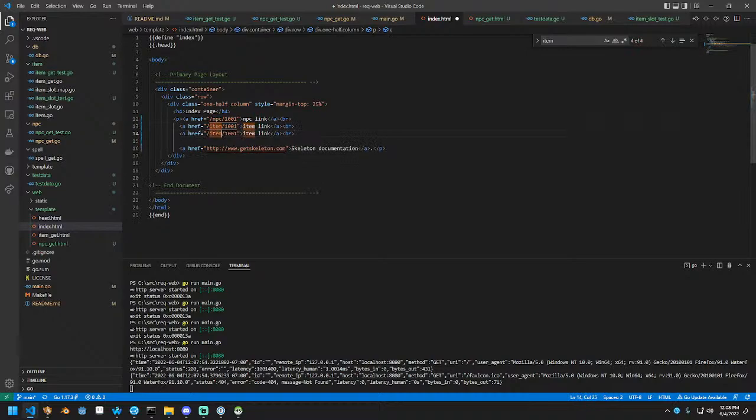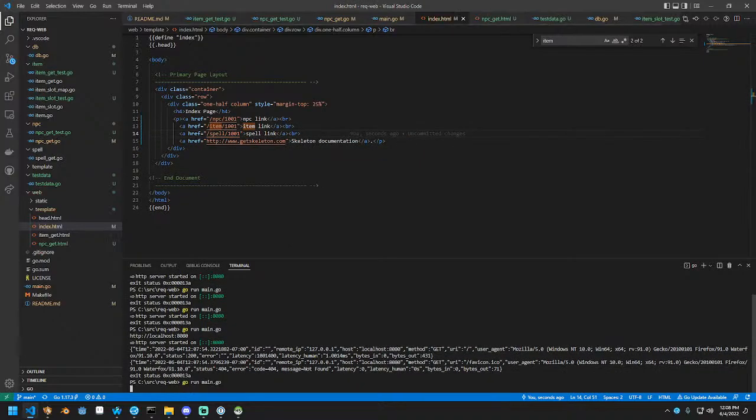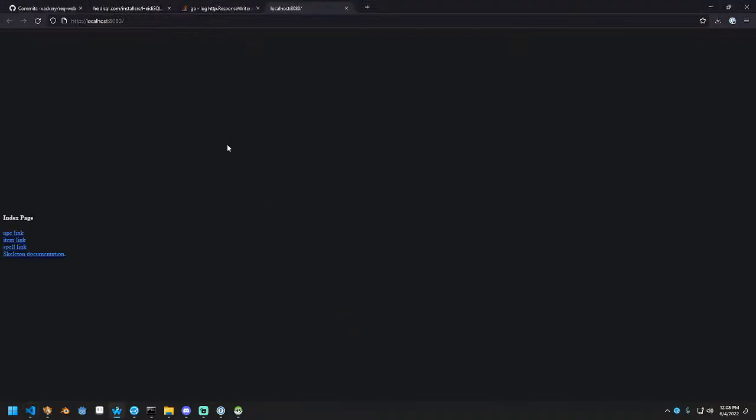And test data, it's just some boilerplate code that gets used on each of the tests that essentially initializes the echo client, binds the template, and prepares a response writer that we can kind of capture and just do a quick test with. Then we have the endpoints, which we're actually going to tweak this spell link to like 52.